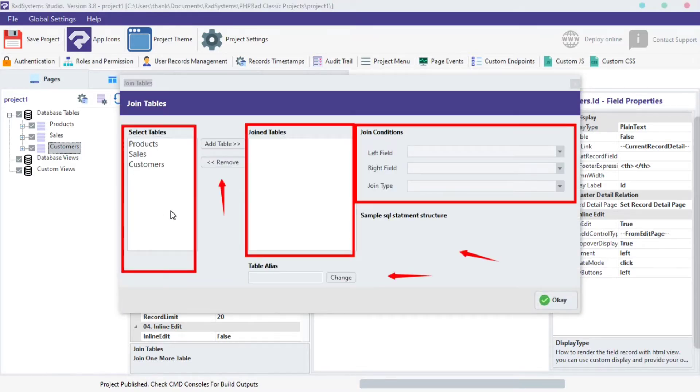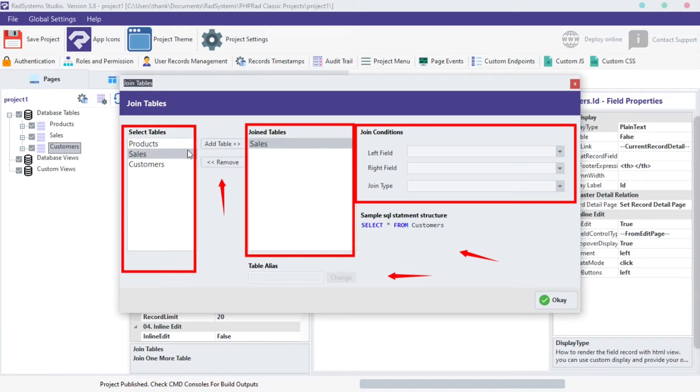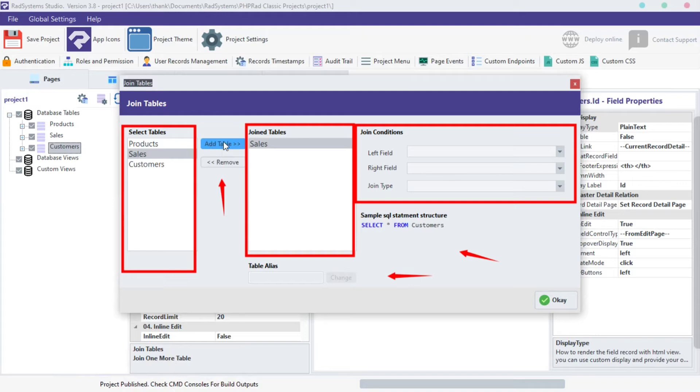Here we have all the available tables from our database. We can double click on any of the table to select, also we can use these action buttons to add or remove selected tables. On this side we have a list of selected tables we want to join.